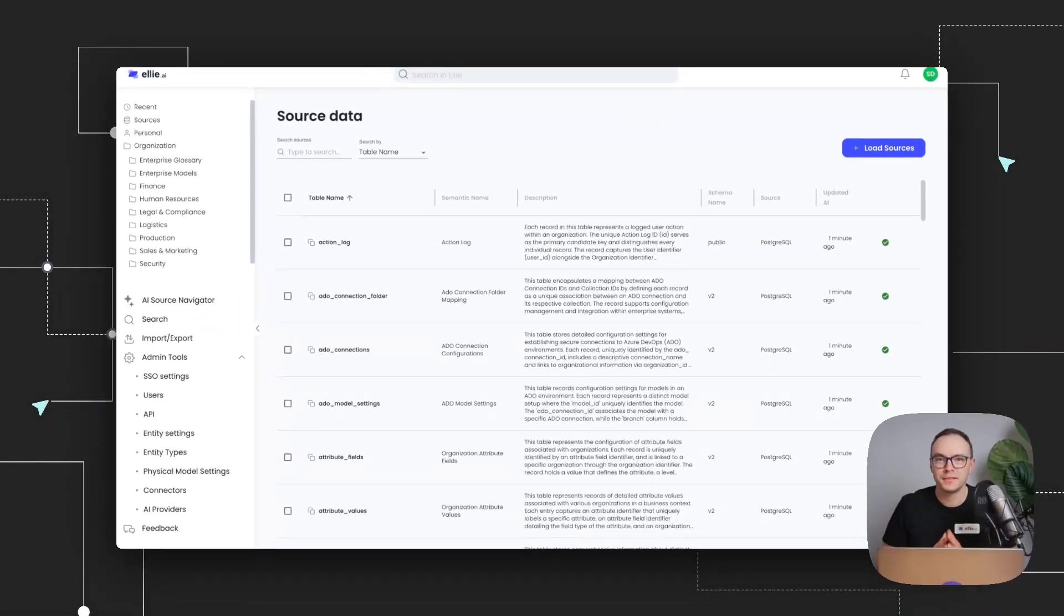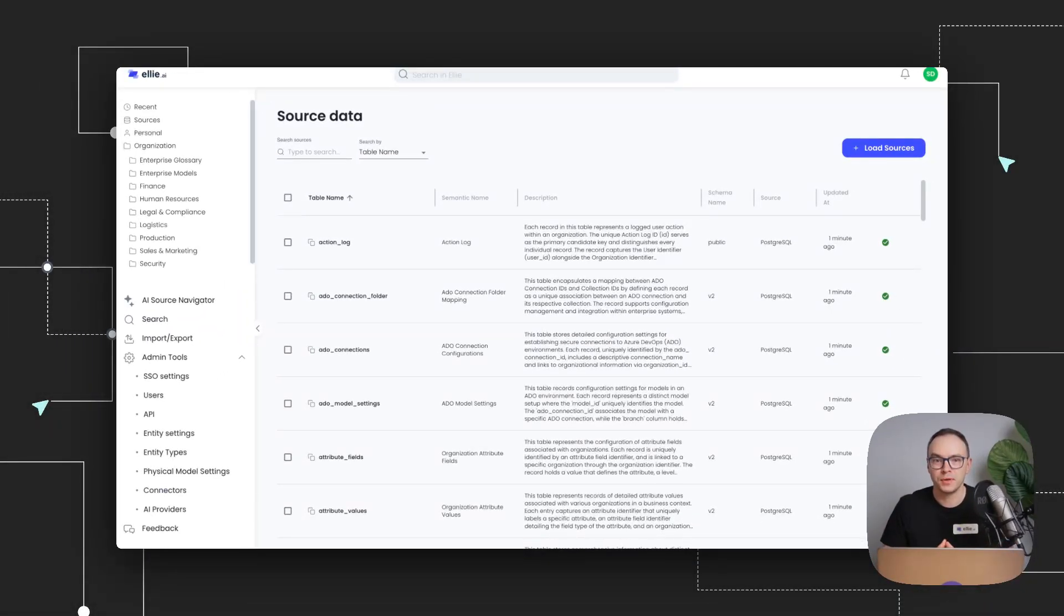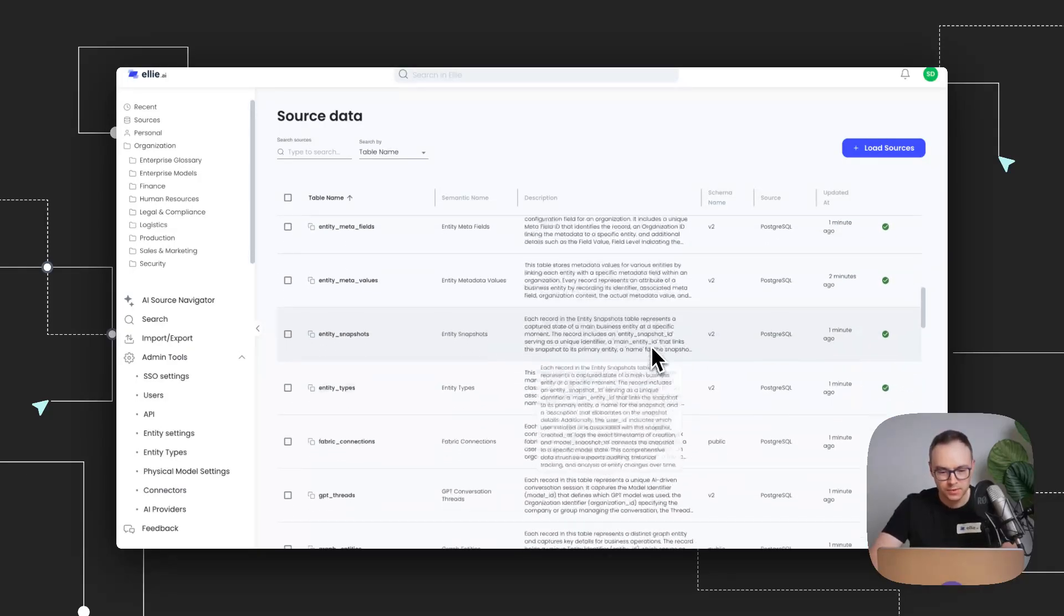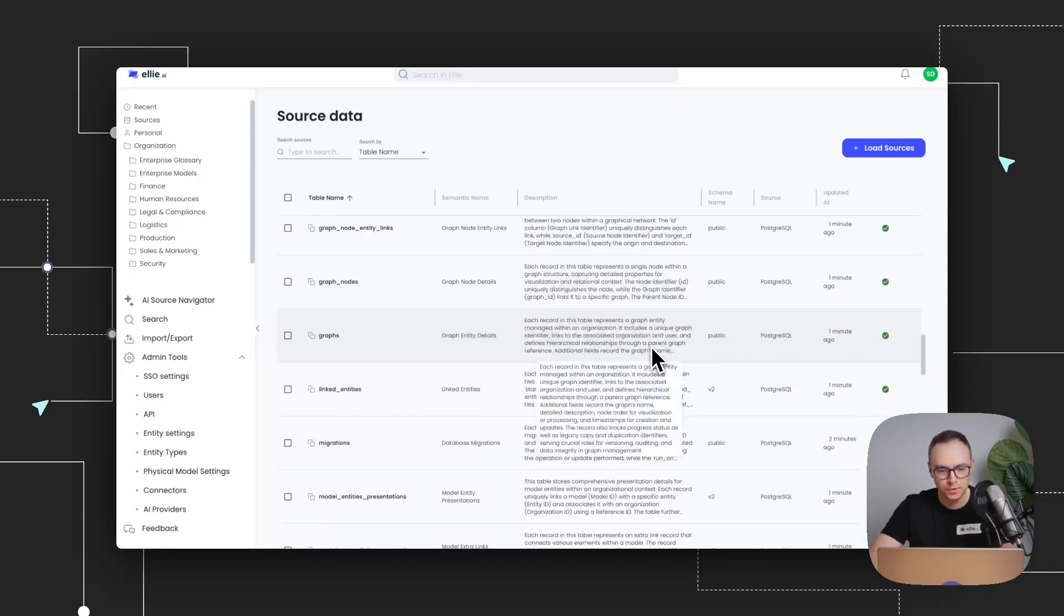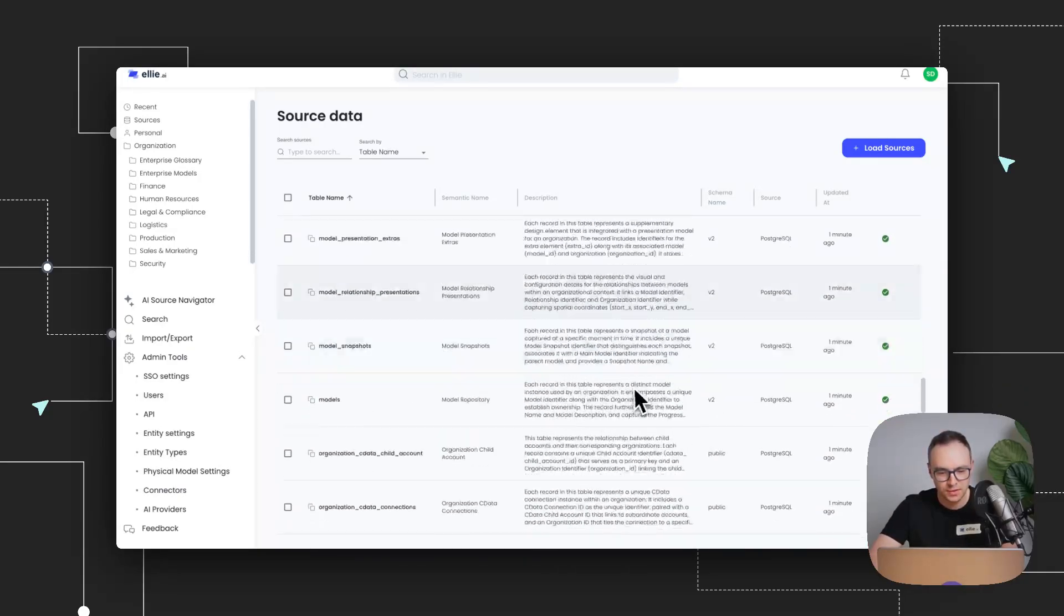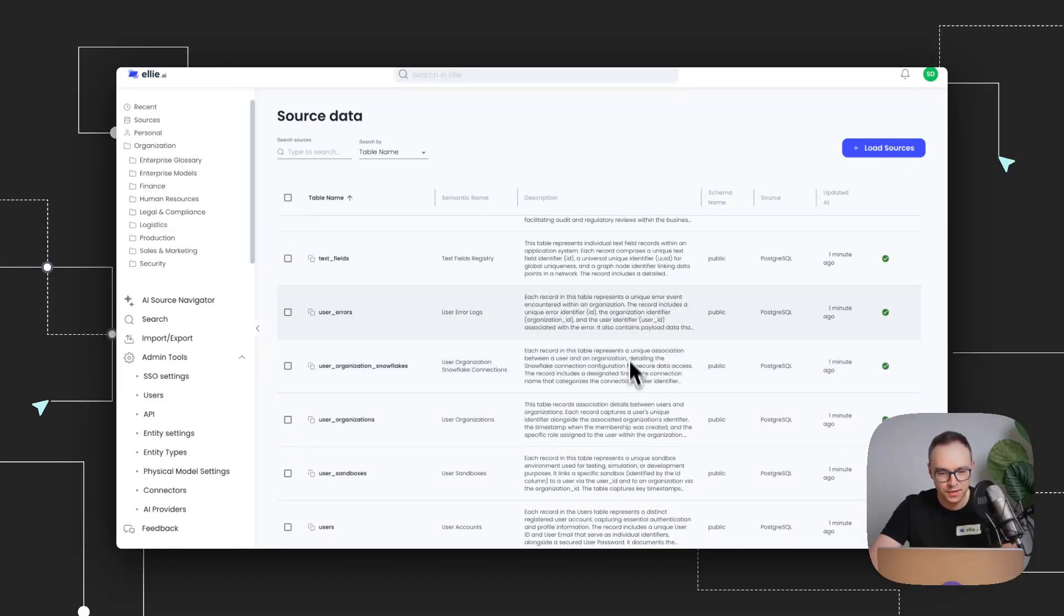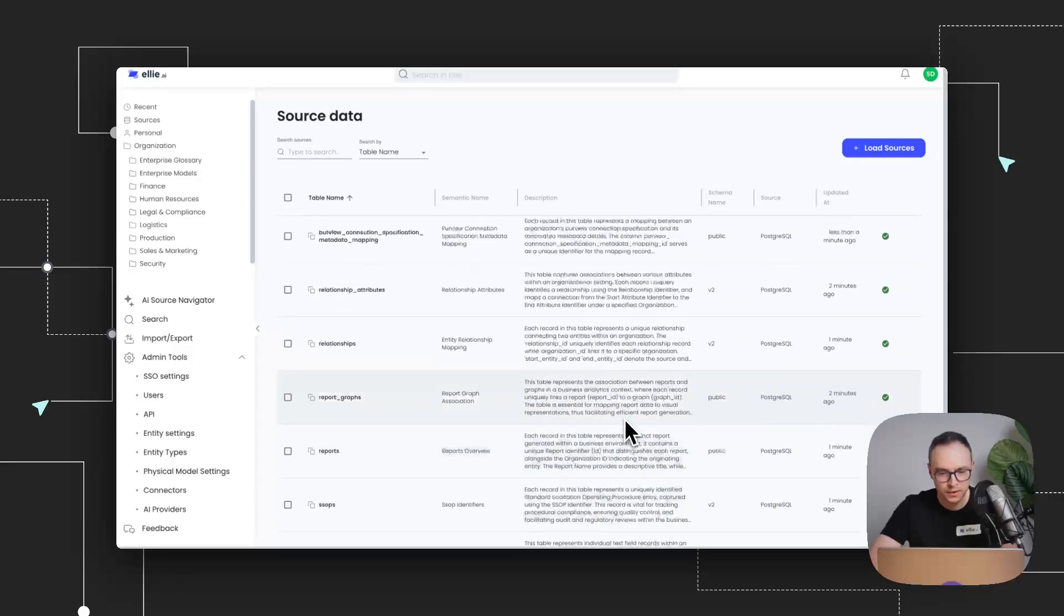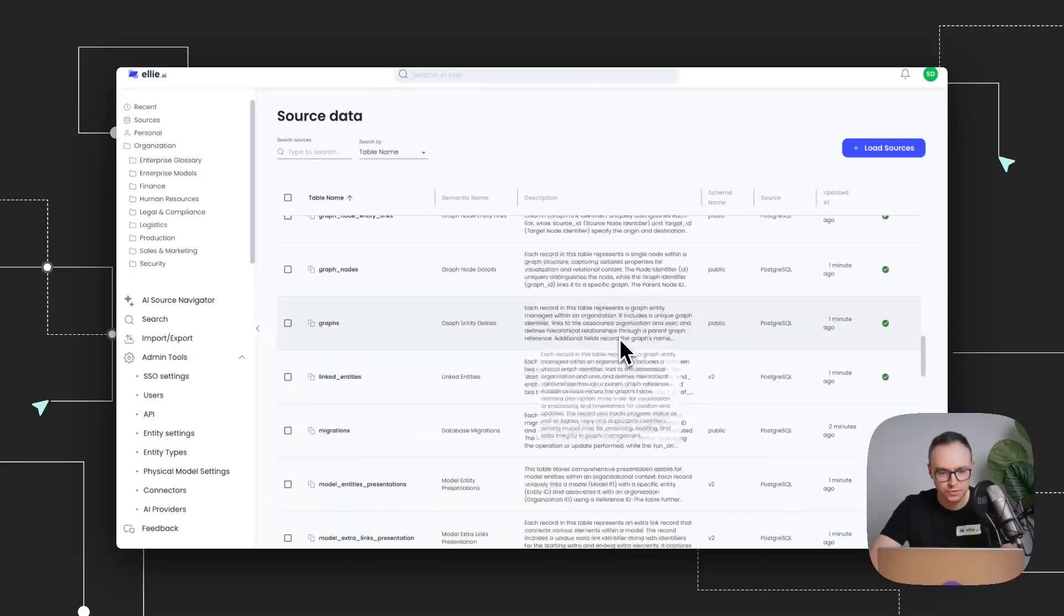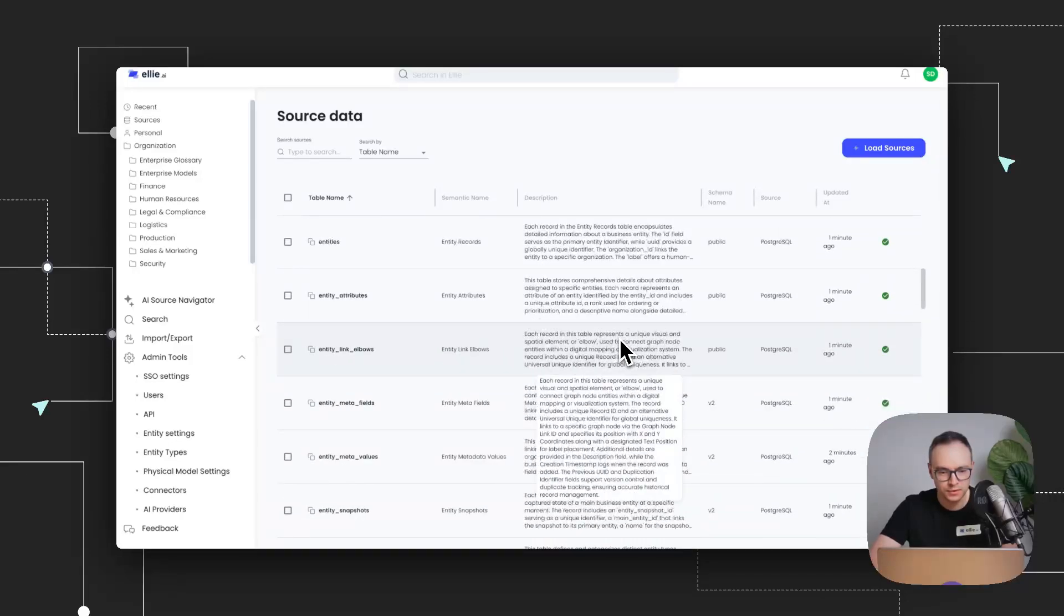And now our metadata has been generated. So let's go and open one of the tables. I'm going to open, let's say the entities table, just so I can show you how it looks. Just give me a sec, I'll find it. So let's open this table.